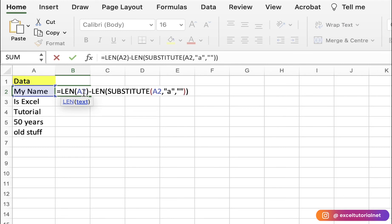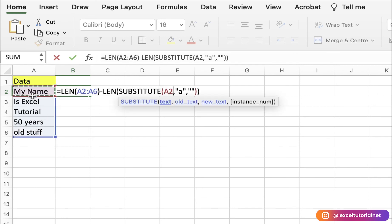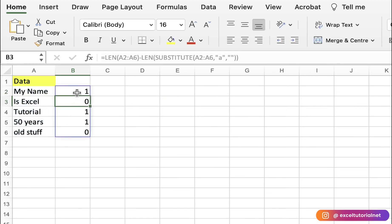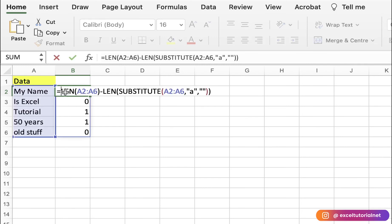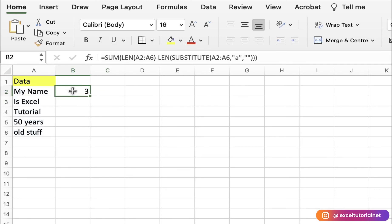To apply this across a whole range, replace the single cell reference with the full range in both the LEN and SUBSTITUTE parts of the formula. This gives you a series of results for each cell showing the count of 'a' in each one. To sum them all up, wrap the formula with SUM and close the parentheses. If you have an older version, press Ctrl + Shift + Enter. With Microsoft 365 we got three occurrences of 'a' total.